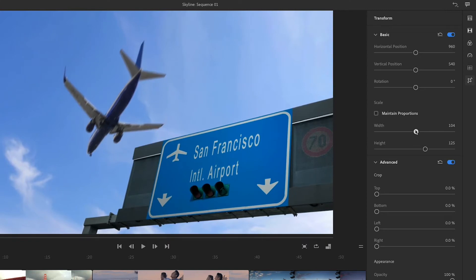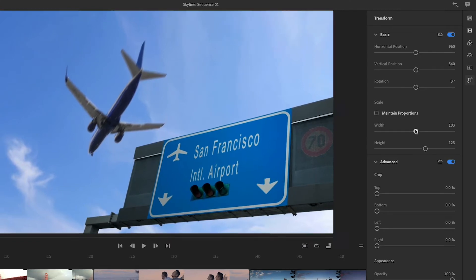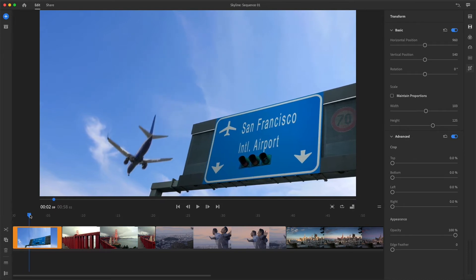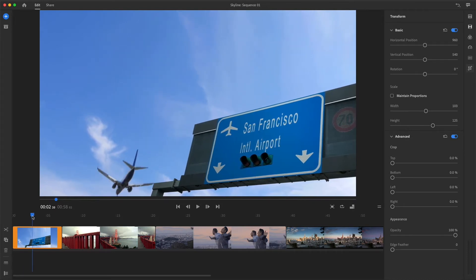Before adjusting position controls, I'll move the playhead again so it's parked right where the primary action ends in this clip. In this case, that's where the plane leaves the frame.